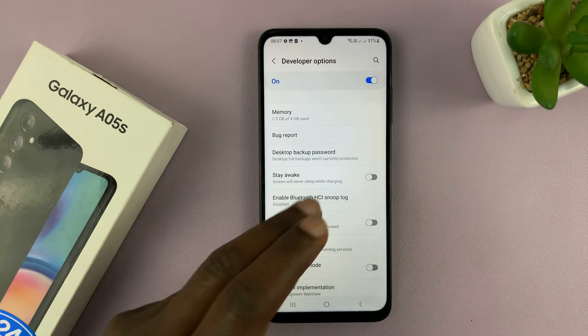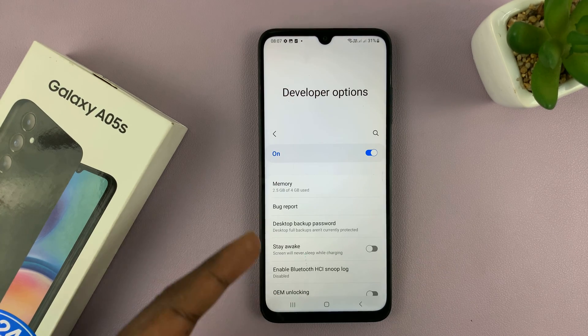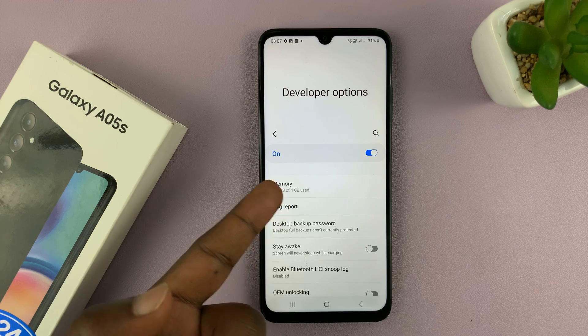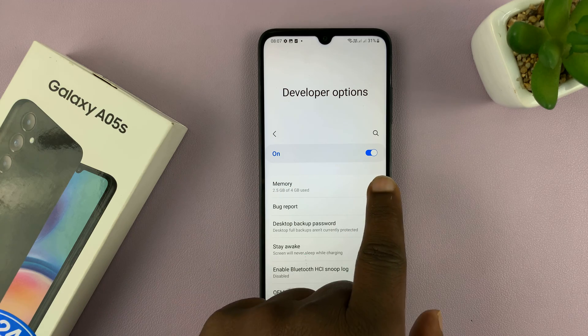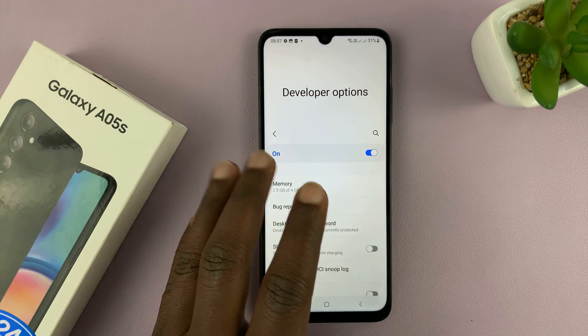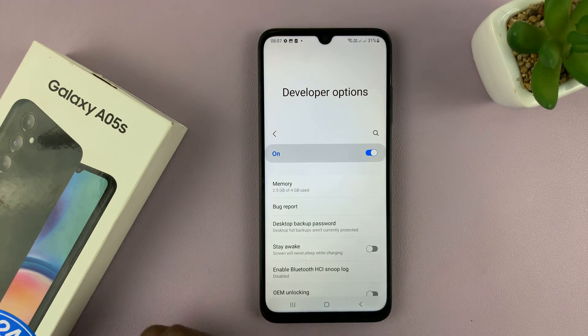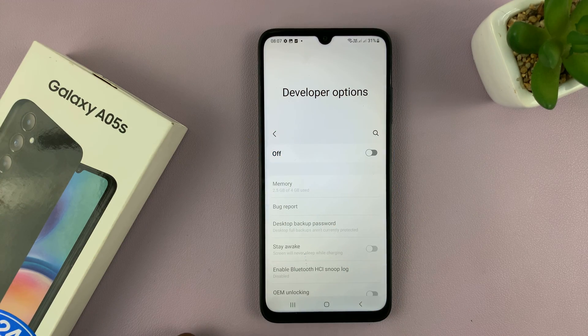You can disable developer options from the top of the developer options page — just turn it off from here, and that's all.